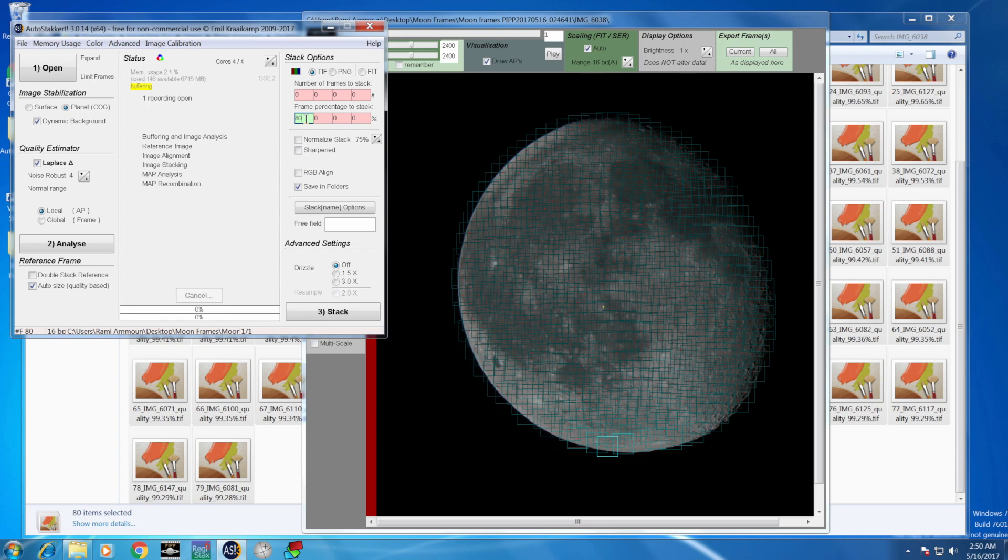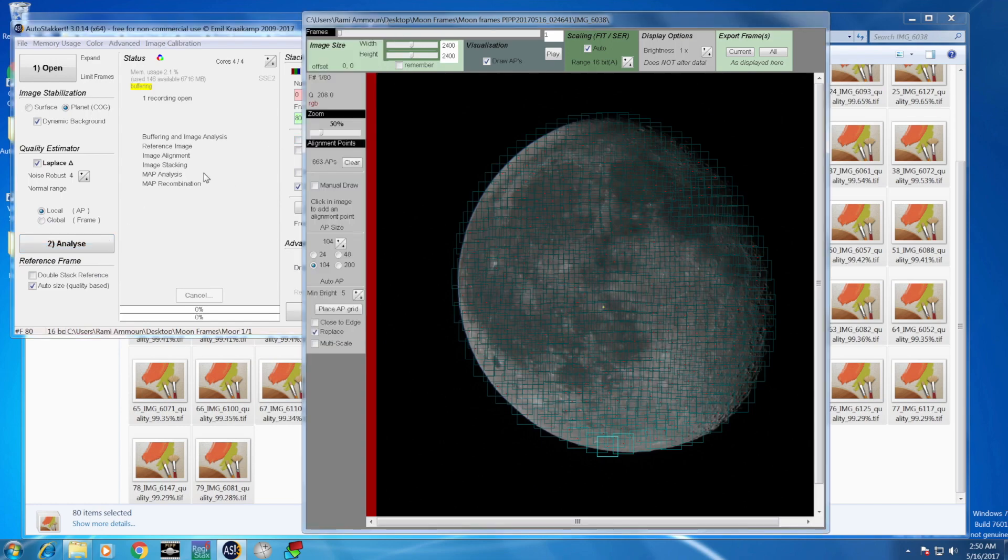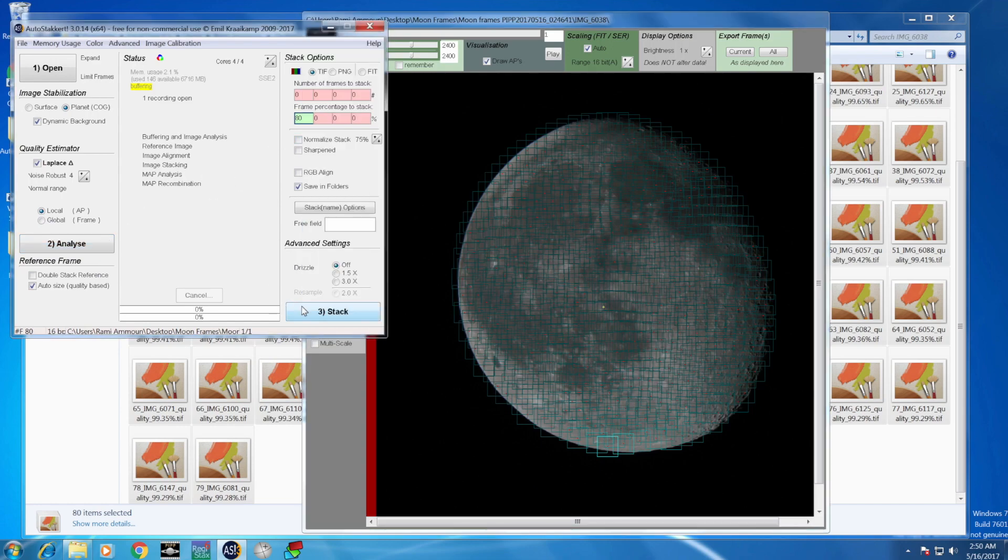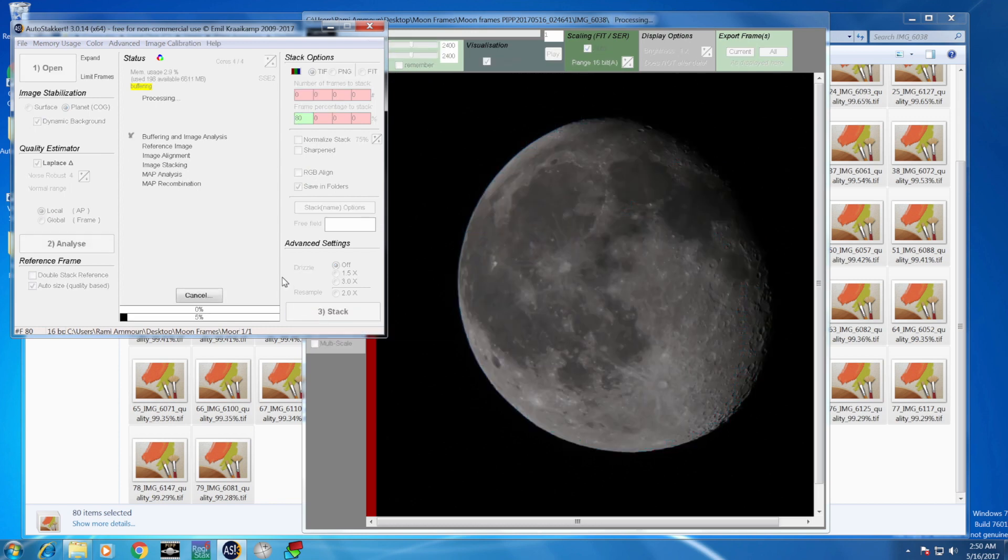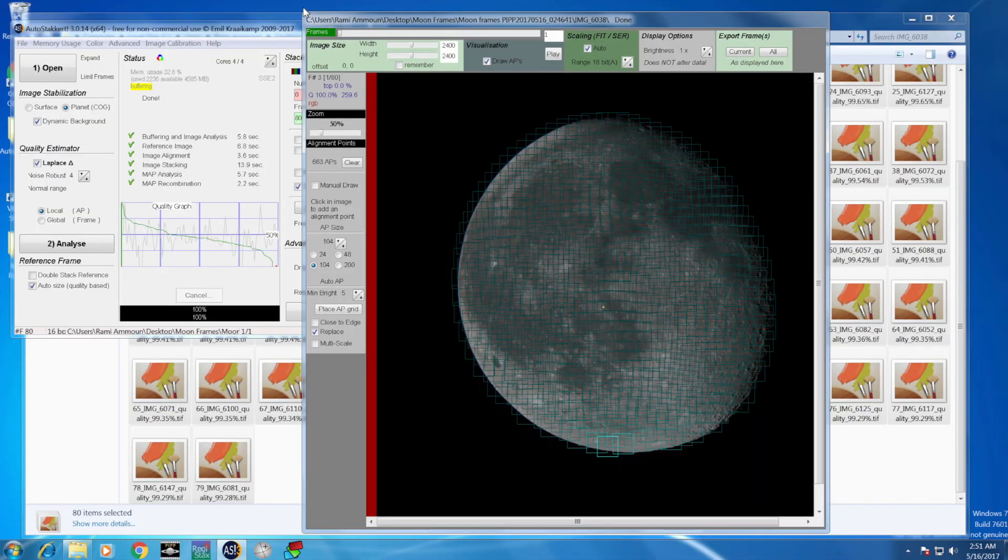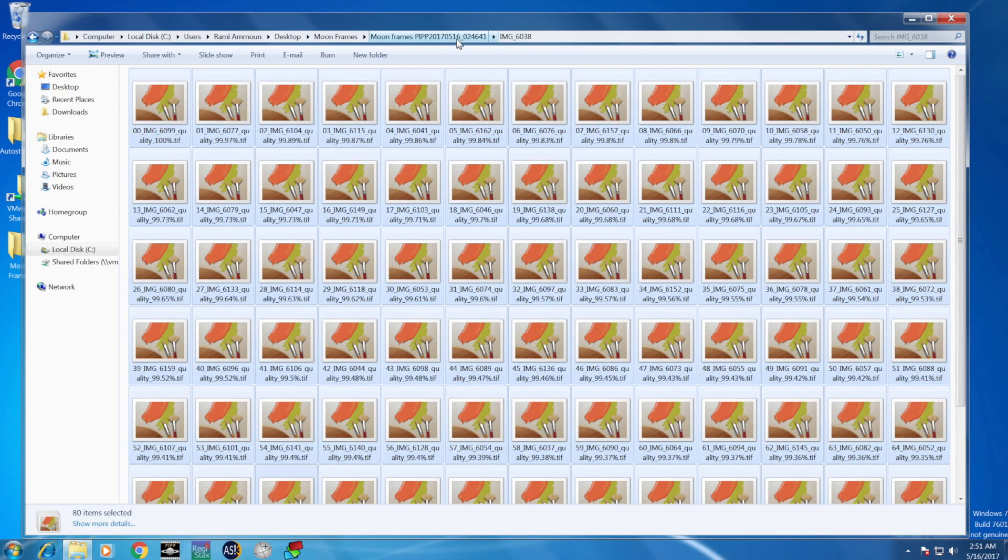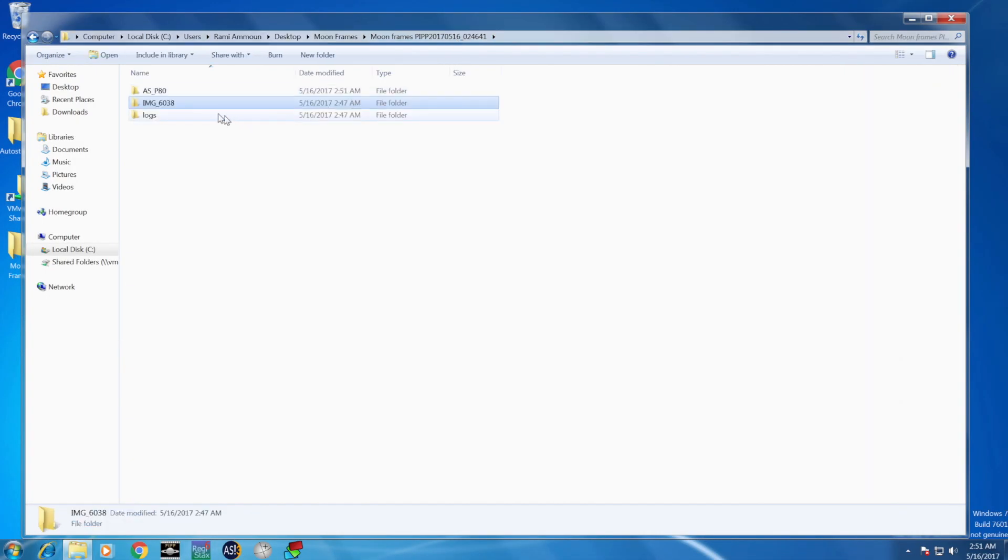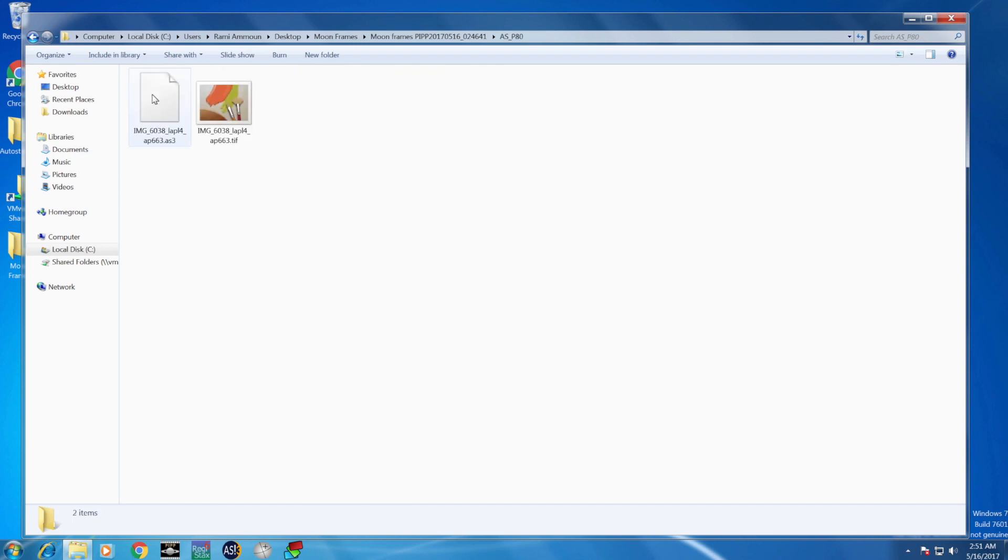Since we have 80 frames, we can filter more. Basically, 50 frames are more than enough to get a good quality image. You don't need to do the analyze because the analyze tells you the quality of the frames, but PIPP already did that for us. So you can go ahead and directly go to stack. This basically stacks the image into one final image.